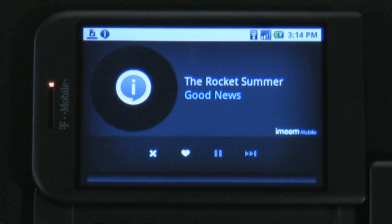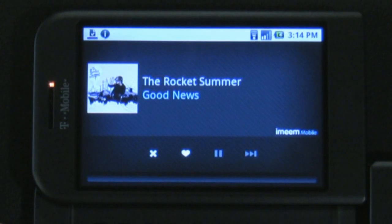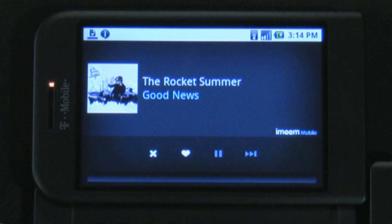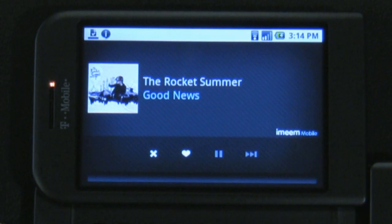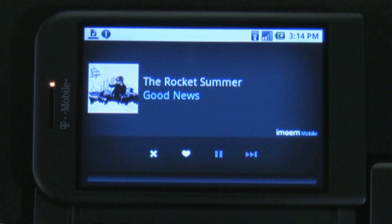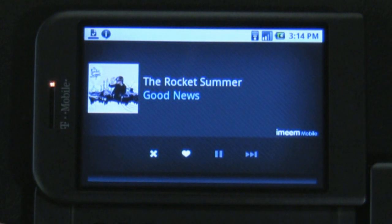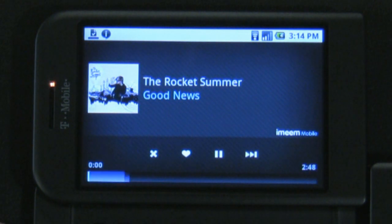What's really cool about iMeme Mobile is the progressive download. The second you start playing a song, it's already working to buffer the rest of it so you don't run into any issues if you lose connection for a bit. The app also works in the background, so until you pause a song, the app will continue to run.